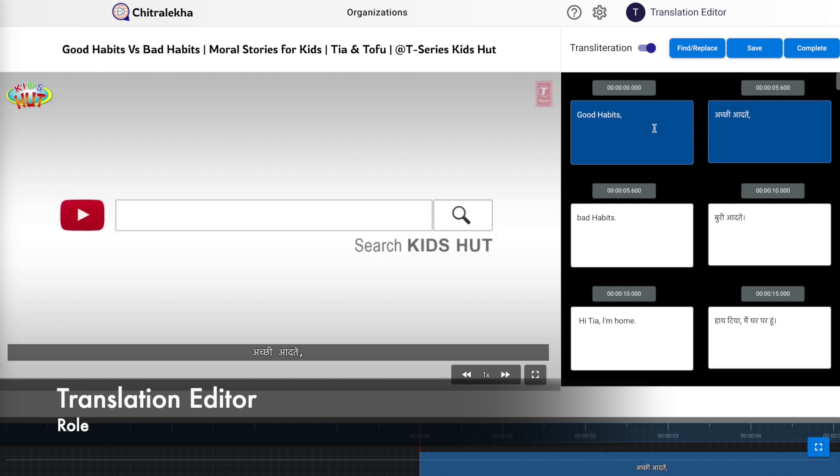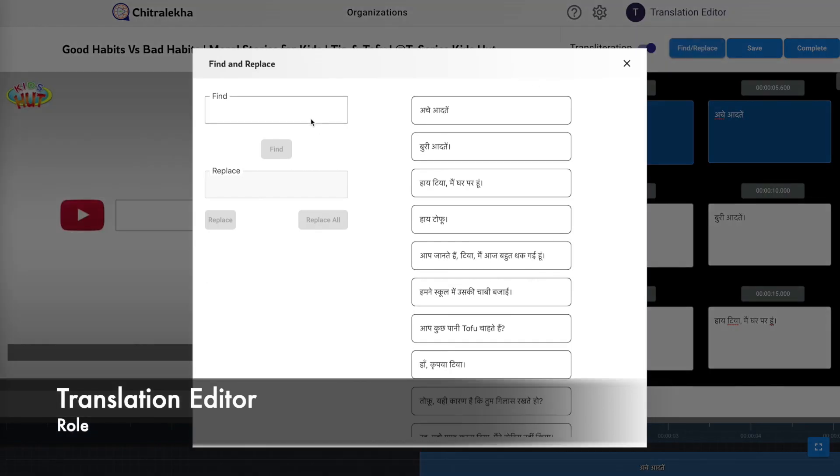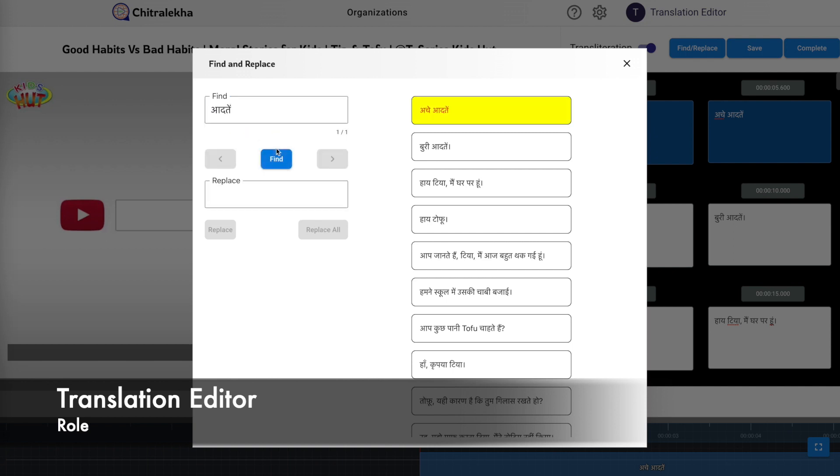The only difference is on the right panel which contains parallel cards to show verified source language transcripts and the reference target language transcripts. The translation blocks can be edited with the transliteration support. The find and replace feature also has the transliteration support.